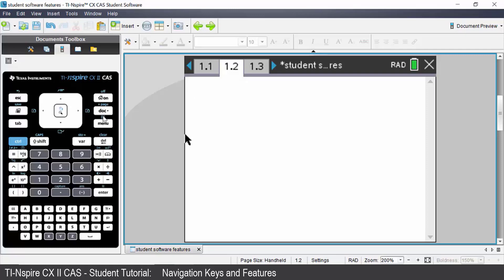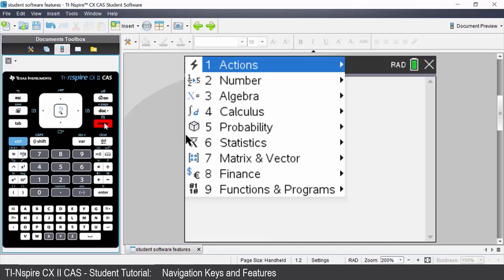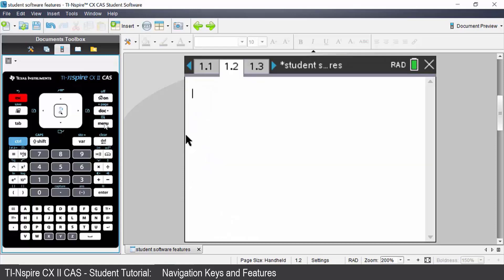Under the dot key you have menu. If I press menu it gives me a list of the menu items associated with the application that I currently have open. It will be different for each application. Press escape to exit that.